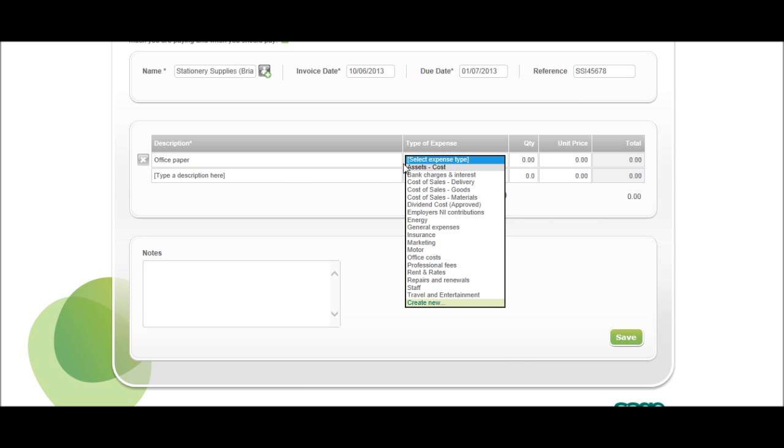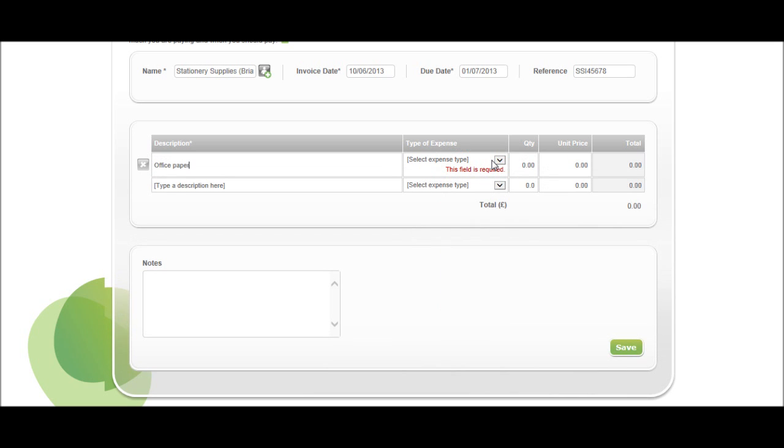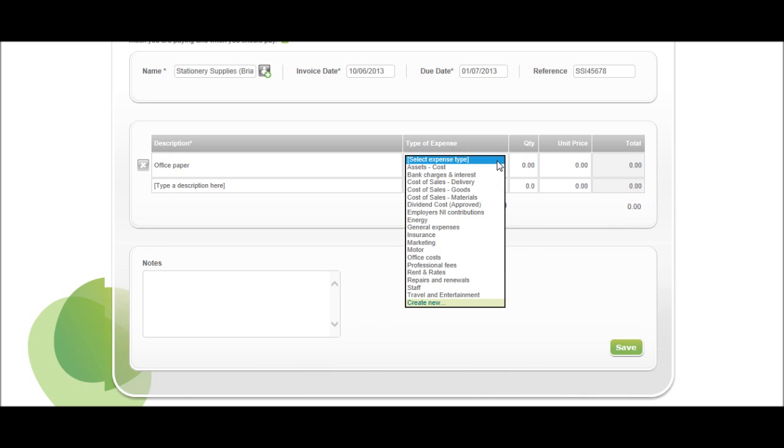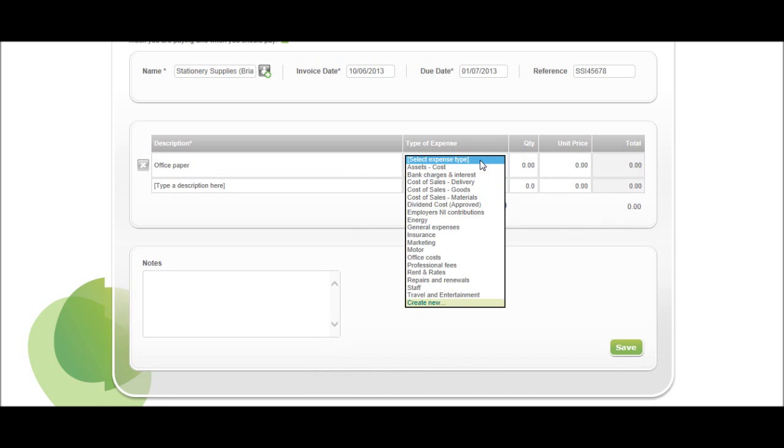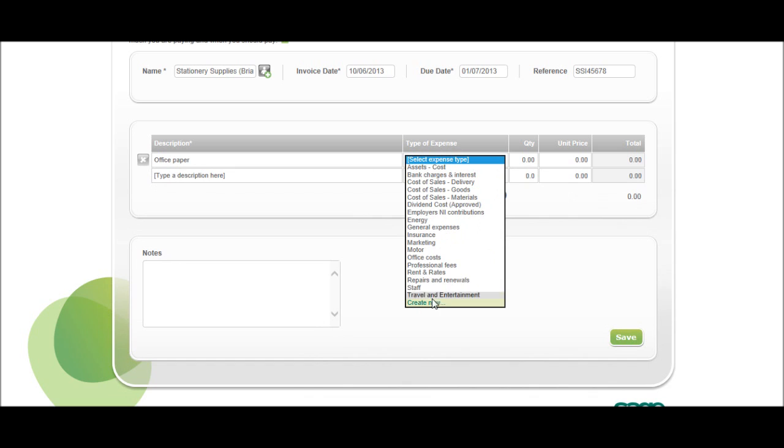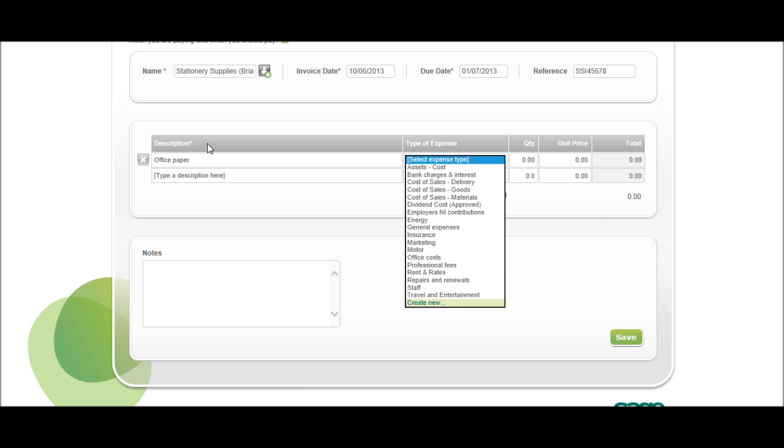We then need to select the expense type. If you click on the box, you have a drop-down list appear of all expense codes, so travel, entertainment, staff, professional fees, office costs, energy. This is office paper, we have office costs, so we can put it under there.